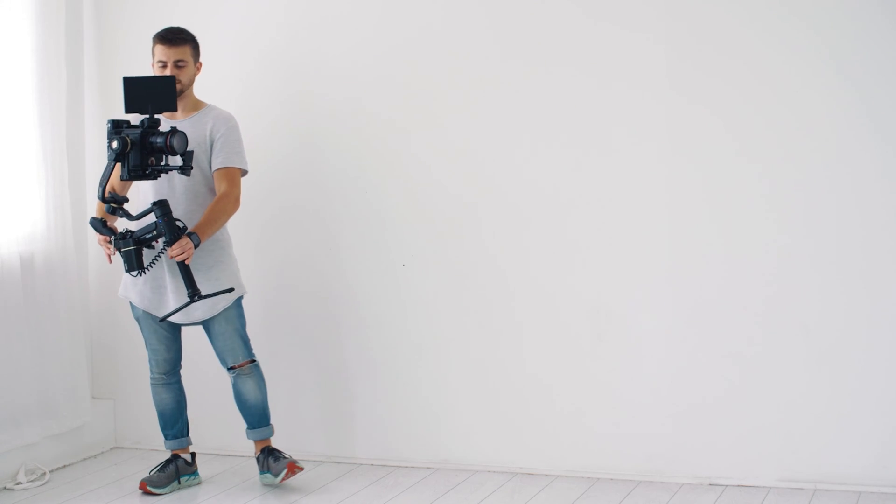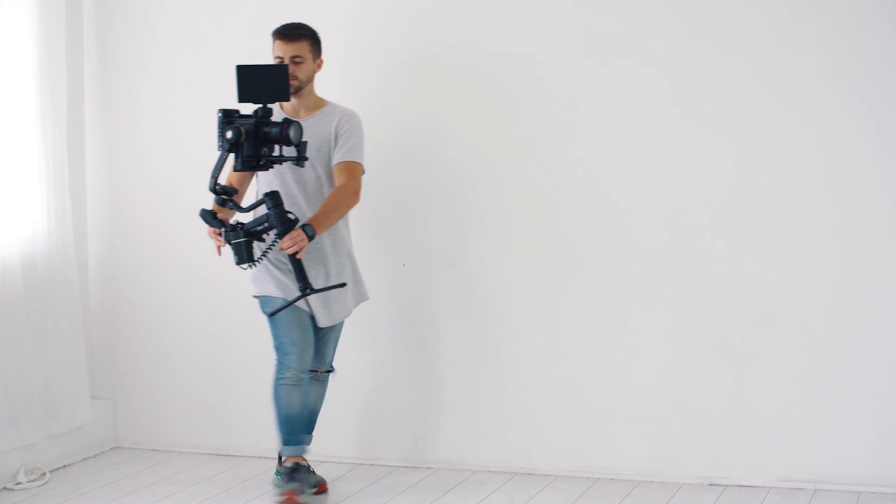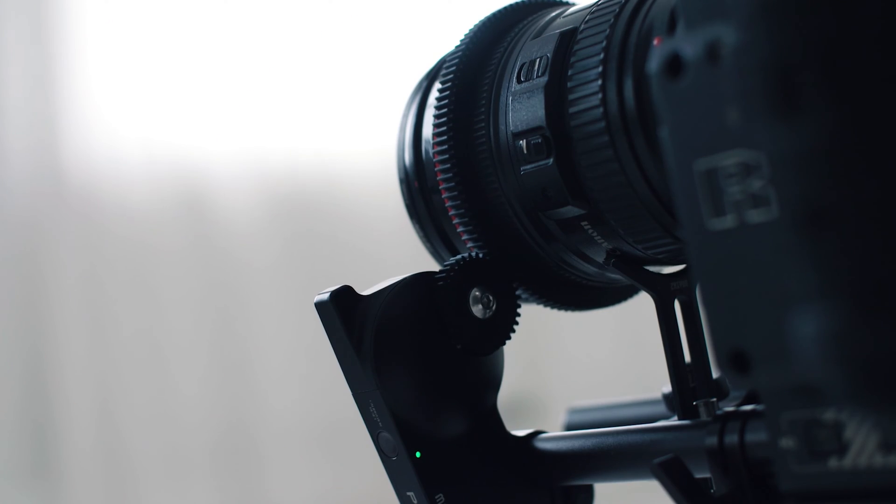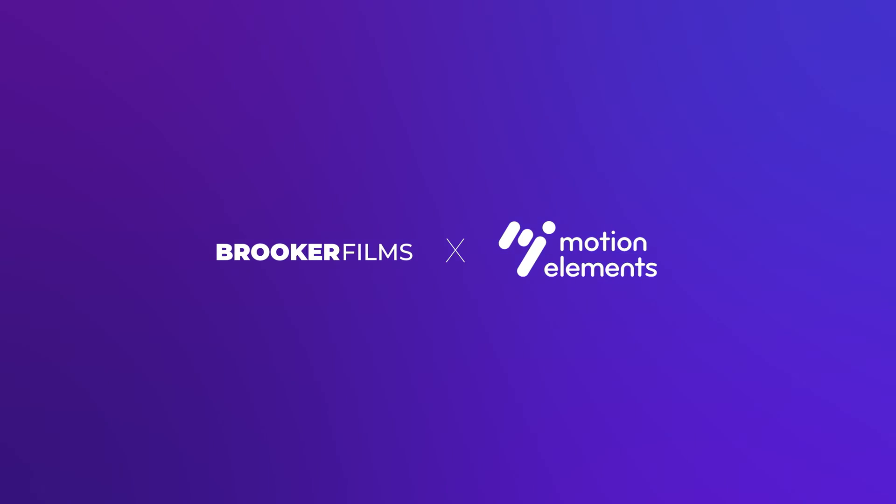In this video I'm going to show you how you can create this really awesome circle animation inside of Adobe Premiere Pro and what's best is this is really quick and really simple. This video is sponsored by Motion Elements.